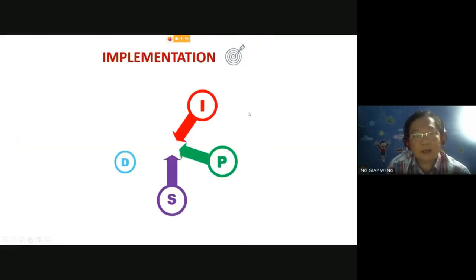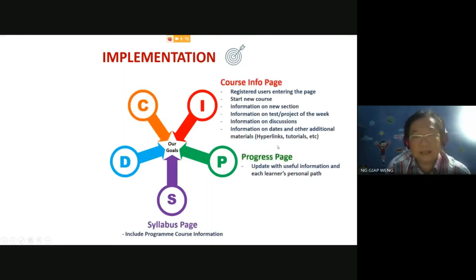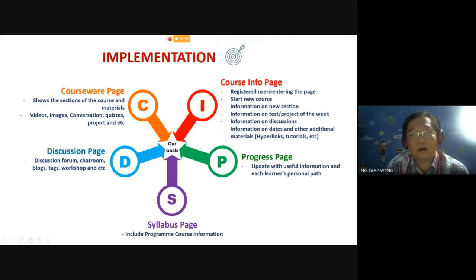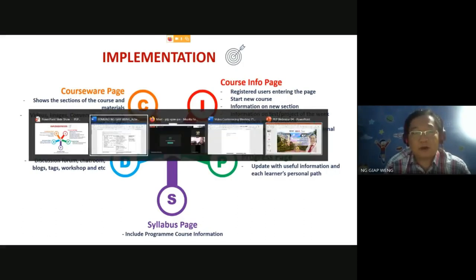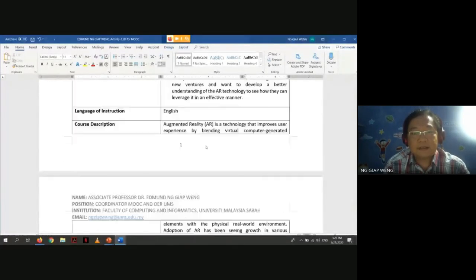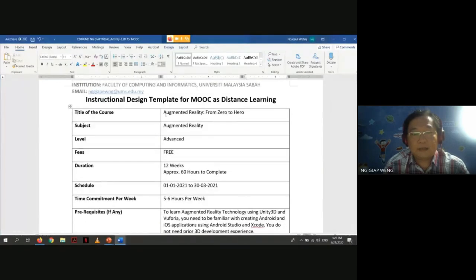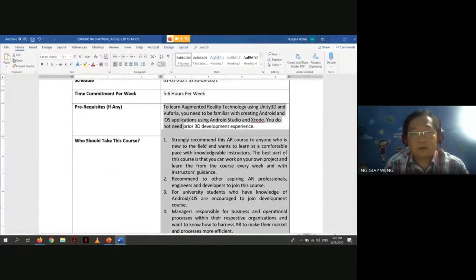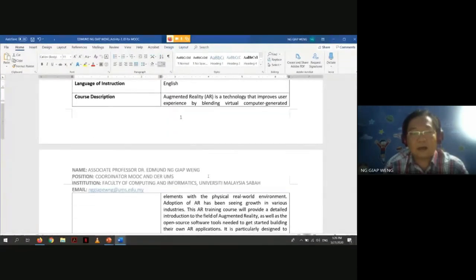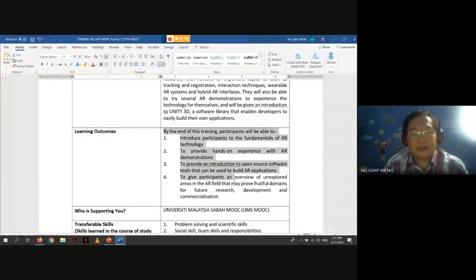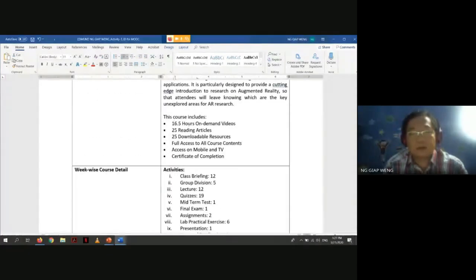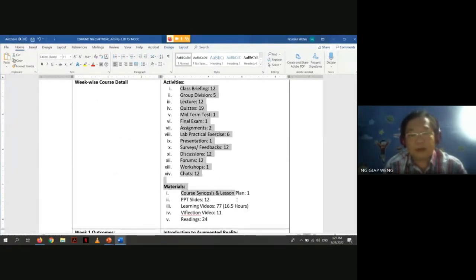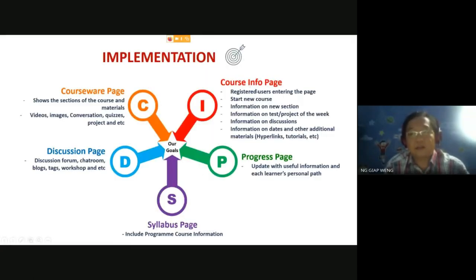The last topic is implementation. Firstly, you need a course info page with a brief description of your course. On this first page, you need to clearly state the subject details — the objectives, learning outcomes, learning objectives, the platform to be used, the transfer skills, and the number of hours and activities planned.